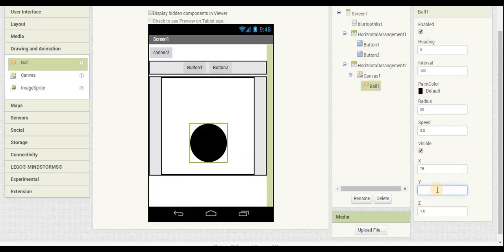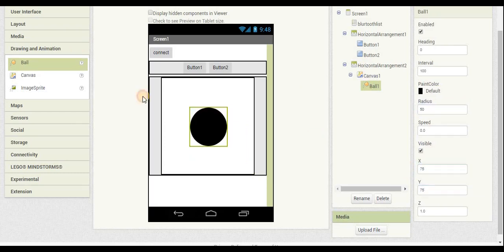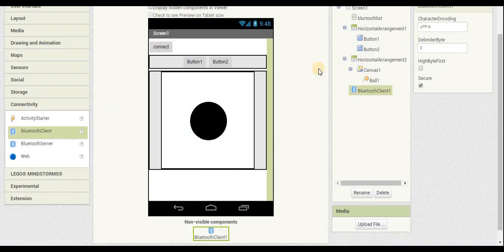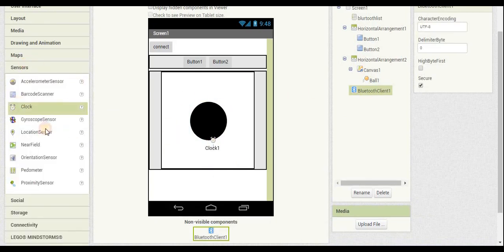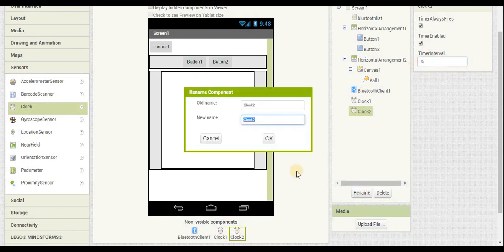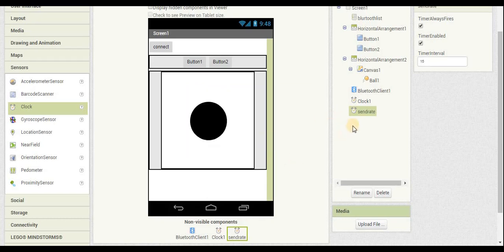Now we're setting up the joystick itself and centering it. We also need to set up Bluetooth, and we're going to have to set up two clocks — one for the Bluetooth and one for the send rate. The send rate is how many milliseconds it takes to send each byte. We want it as low as possible, but not too low or it can cause errors with the Arduino code and the phone.